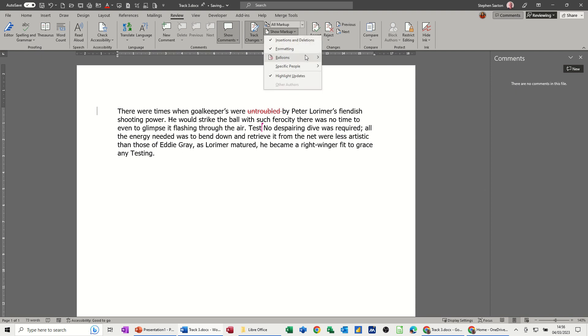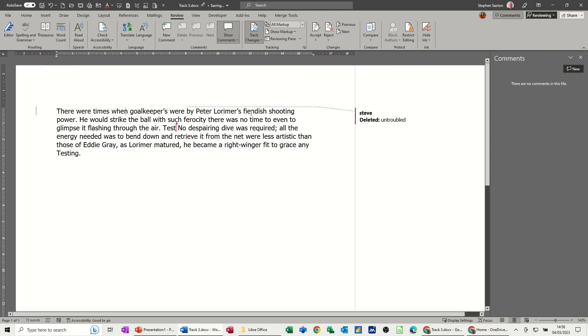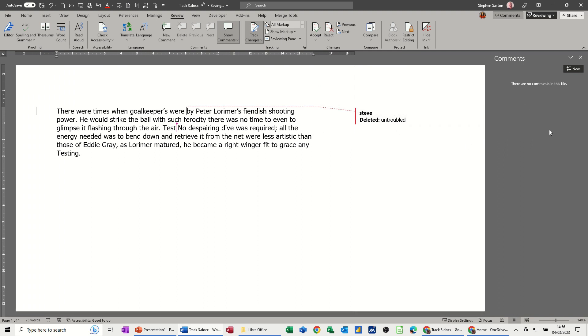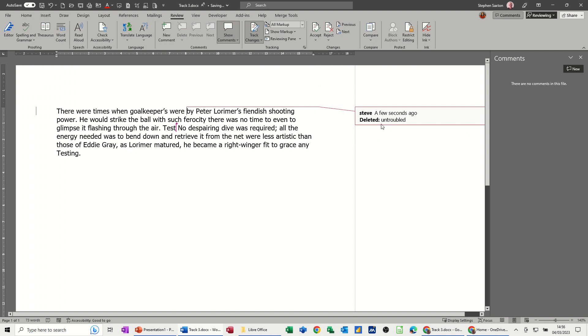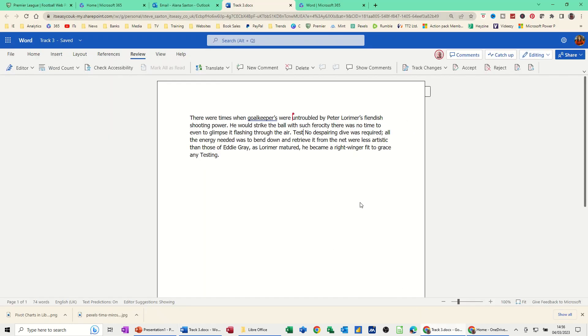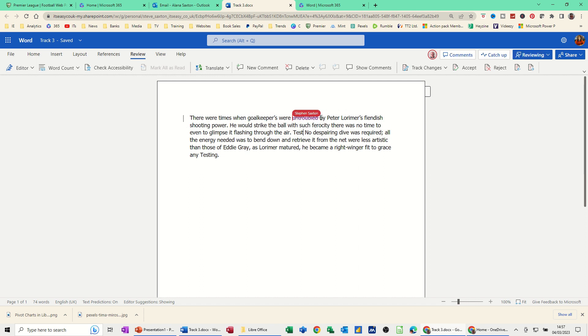The one I normally go for is this one. You can see it there. Comments are there. You've got enough space to see everything. Whatever I do there - I've deleted 'untroubled.' If I go back online and see what happens, you can see my cursor there, the line going through it.